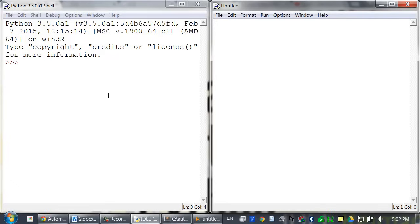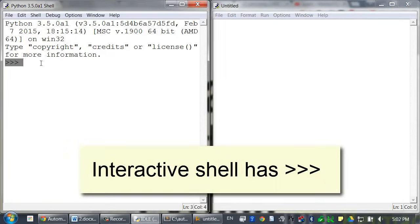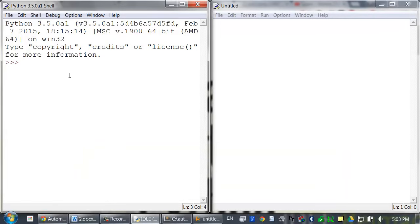The interactive shell and file editor windows look really similar, so it's easy to get them confused. But you can always tell the difference because the interactive shell will have the triple angle bracket prompt. In this lesson we'll be entirely focused on the interactive shell, so close the file editor for now.